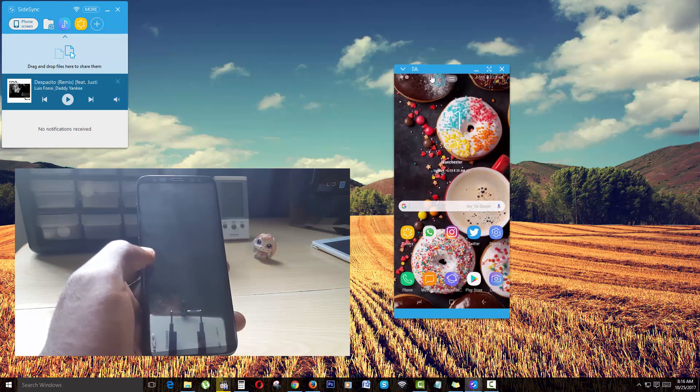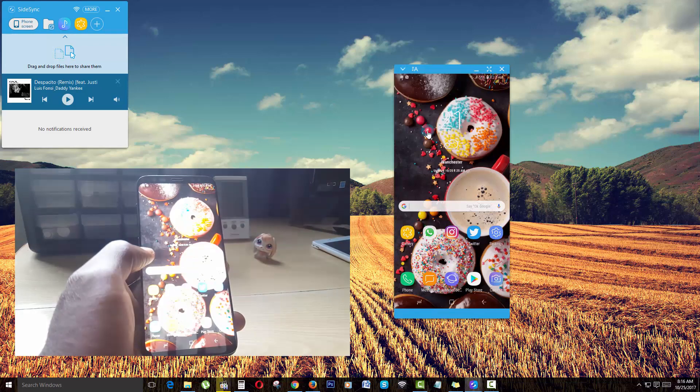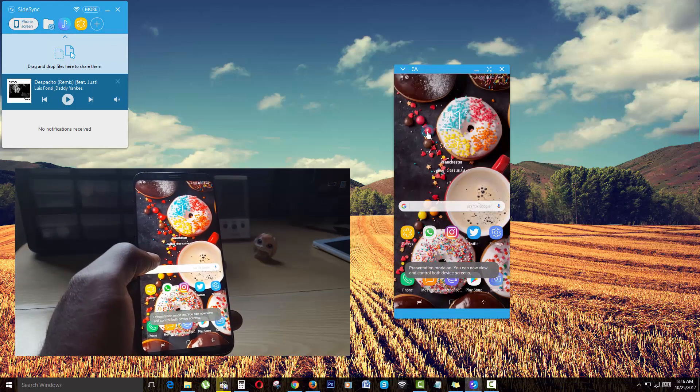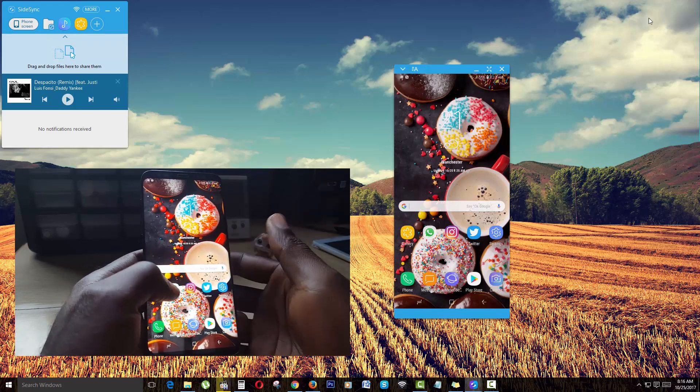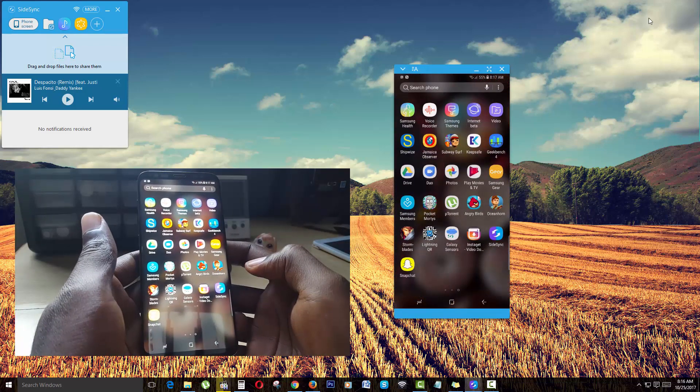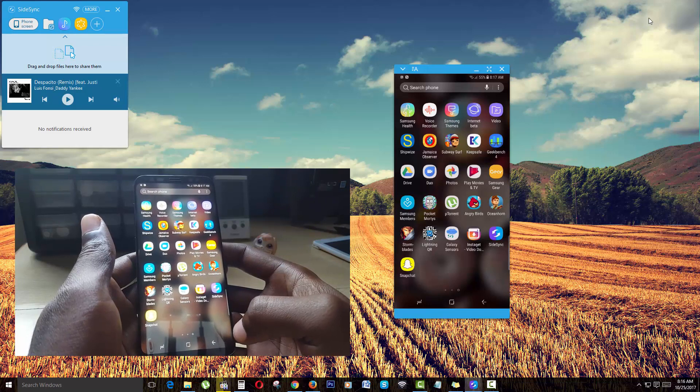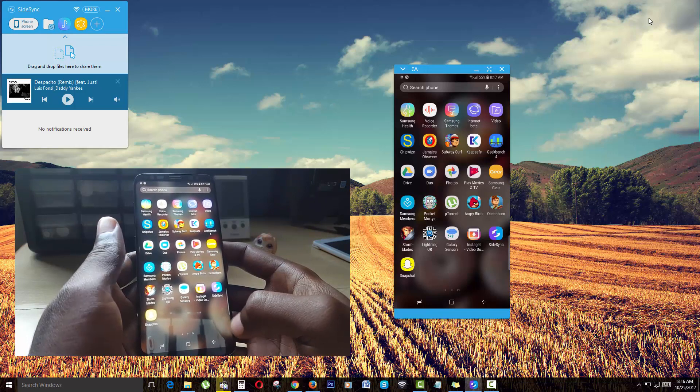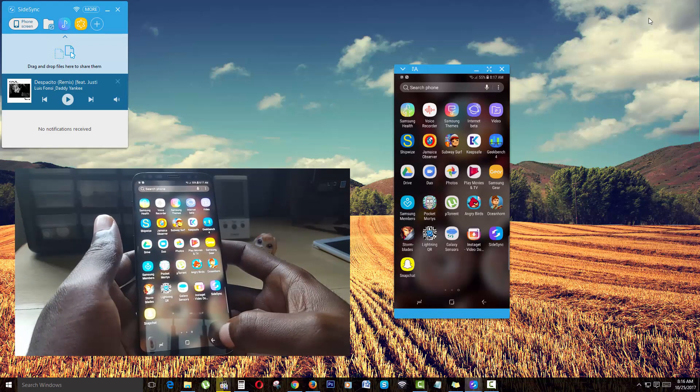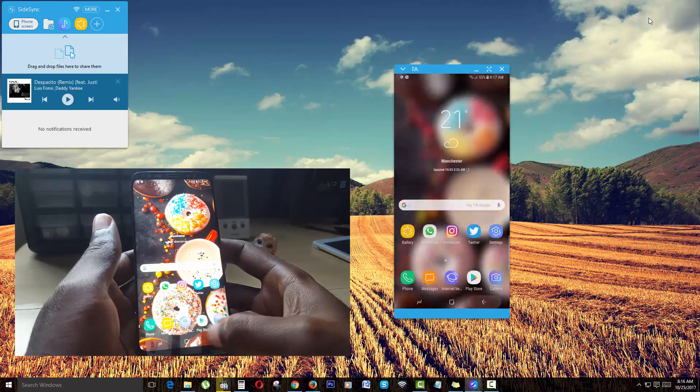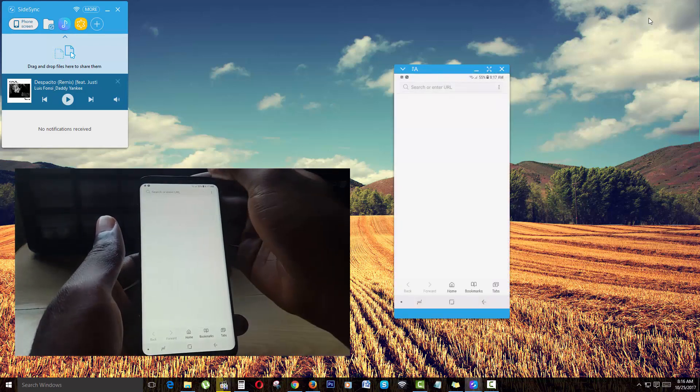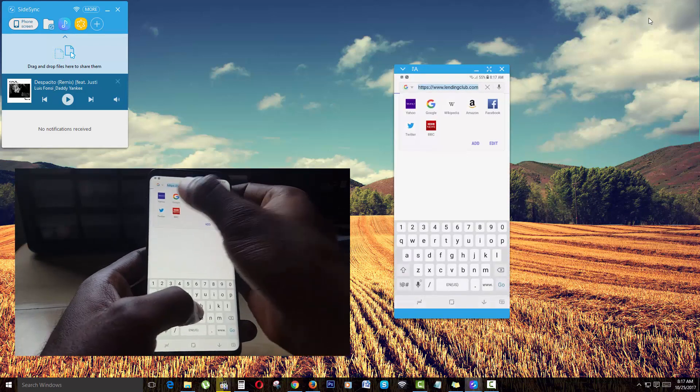You can do modes such as presentation mode where you're seeing both on the phone and on the desktop. For example here, I could do anything on screen and as you're seeing, it's being reproduced right there. If I go into Internet Explorer, I could do several things like go to google.com.